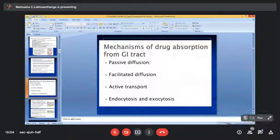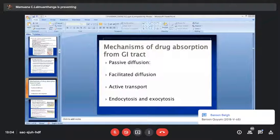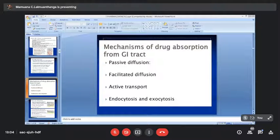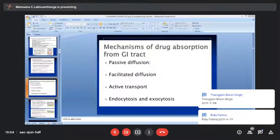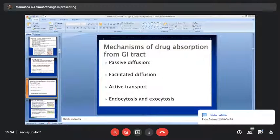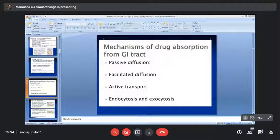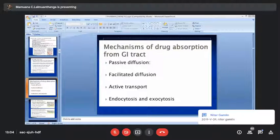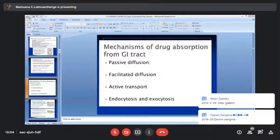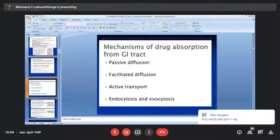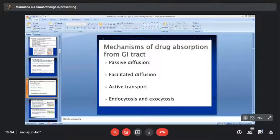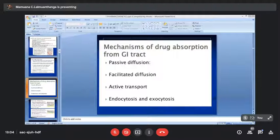Now we need to see how drugs enter into the cell and how they get distributed. They need to pass through membranes to reach the site of action. For that, there are modes of penetration: passive diffusion, facilitated diffusion, active transport, endocytosis, exocytosis, and pinocytosis. These are the modes of transportation.